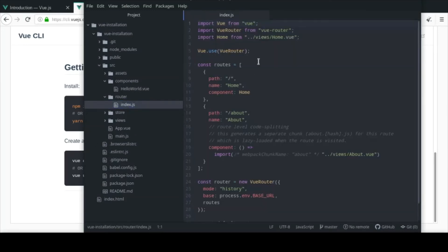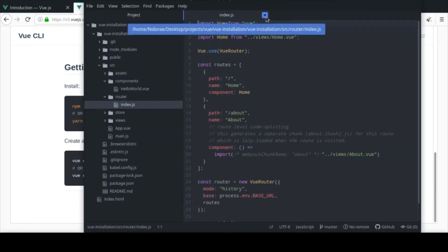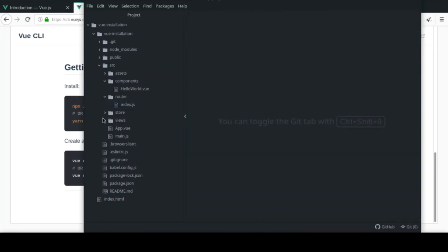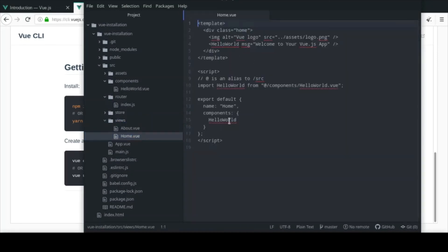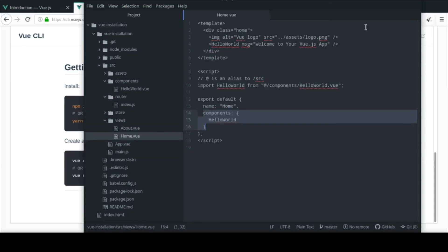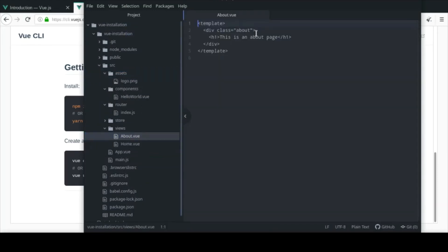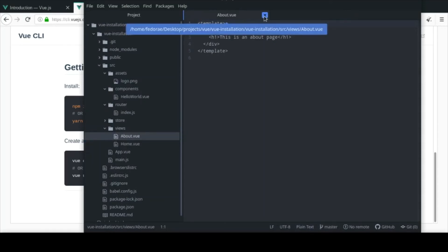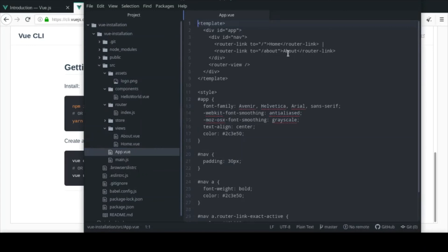We have two routes which are the views - home and about. We're using history mode so we won't get the hash symbol in the URL. When creating new routes you have to come in here and add them. On the home page we register the component - I'll show you that in upcoming videos. The @ symbol is an alias meaning we're at the source directory.